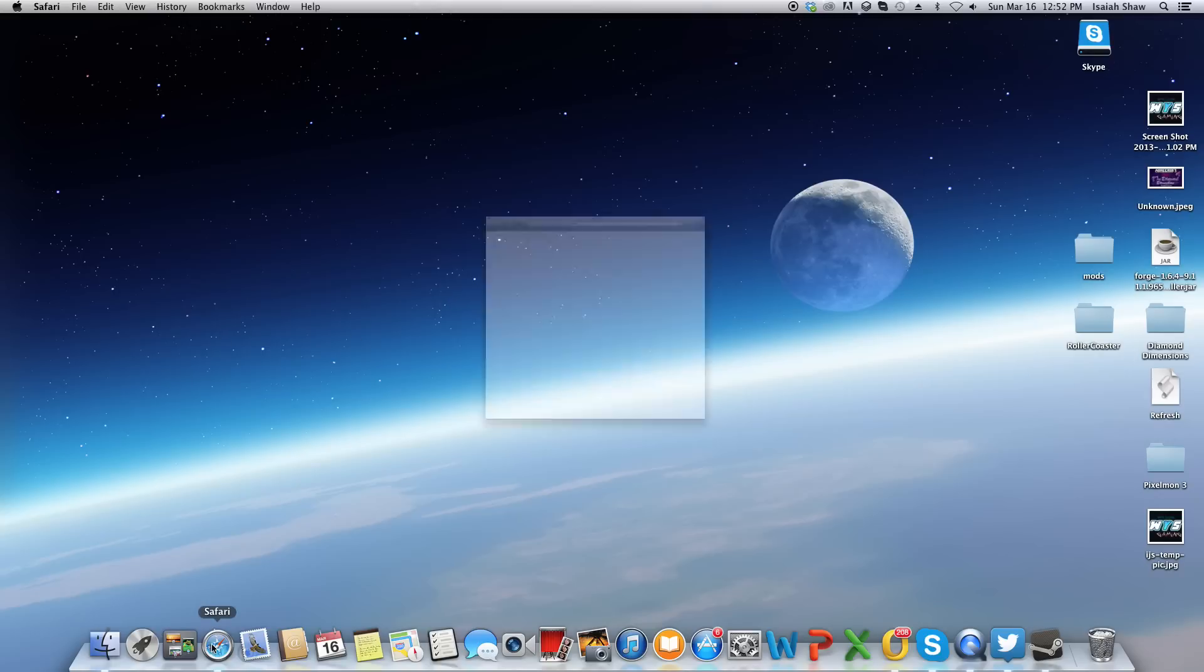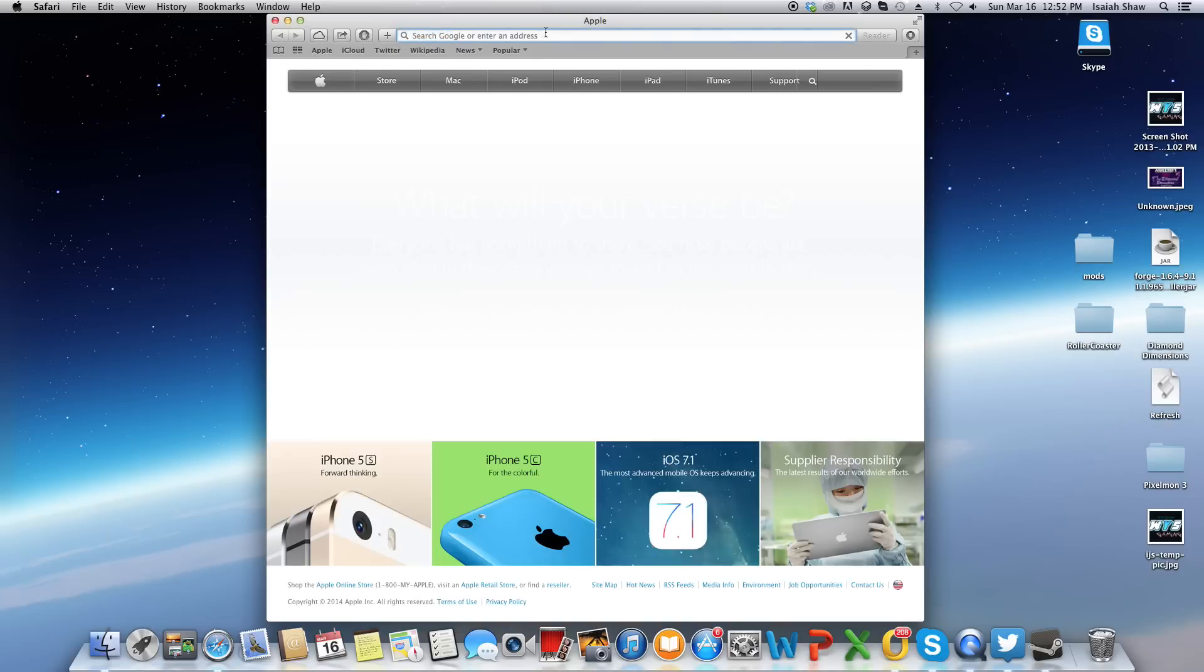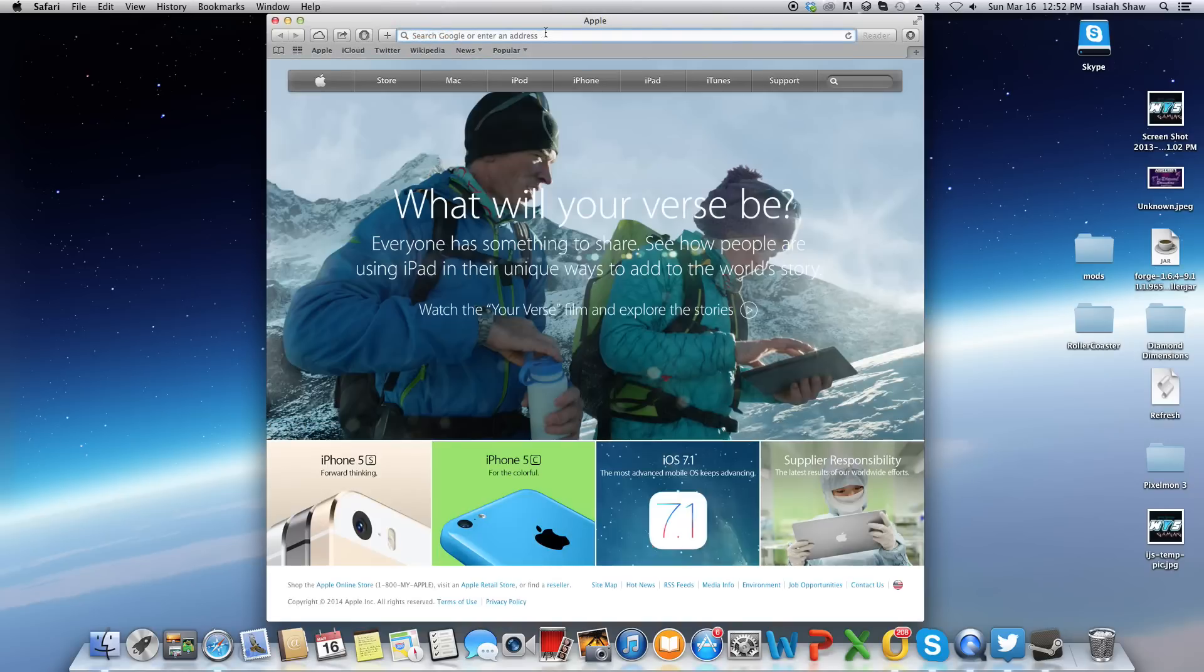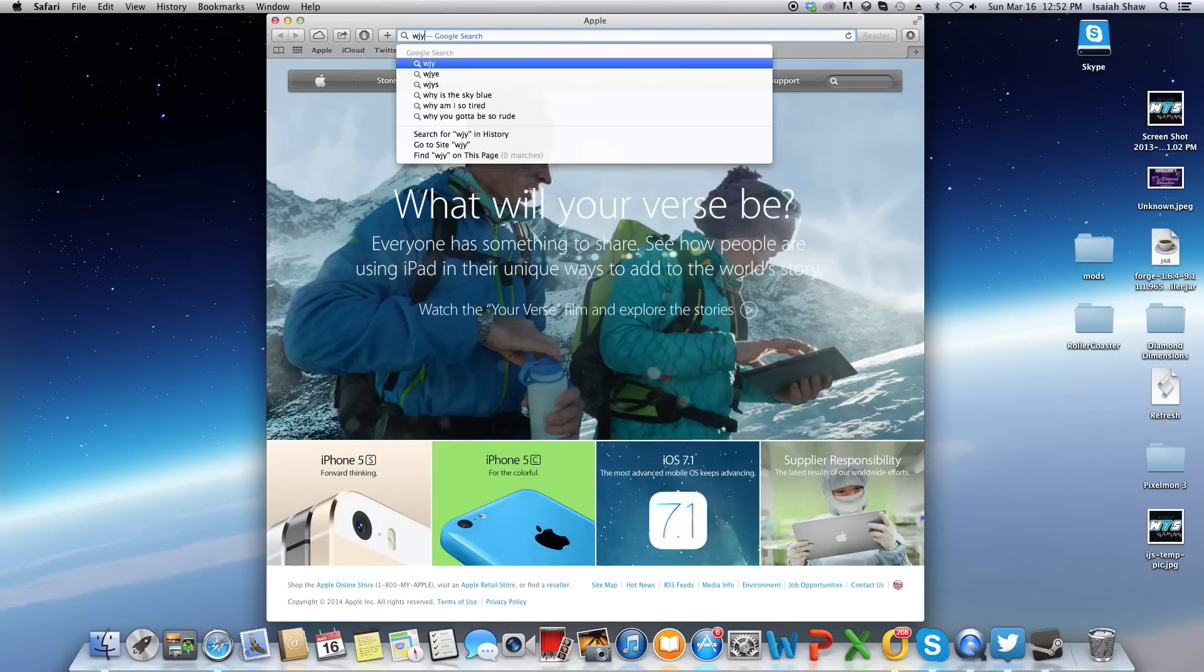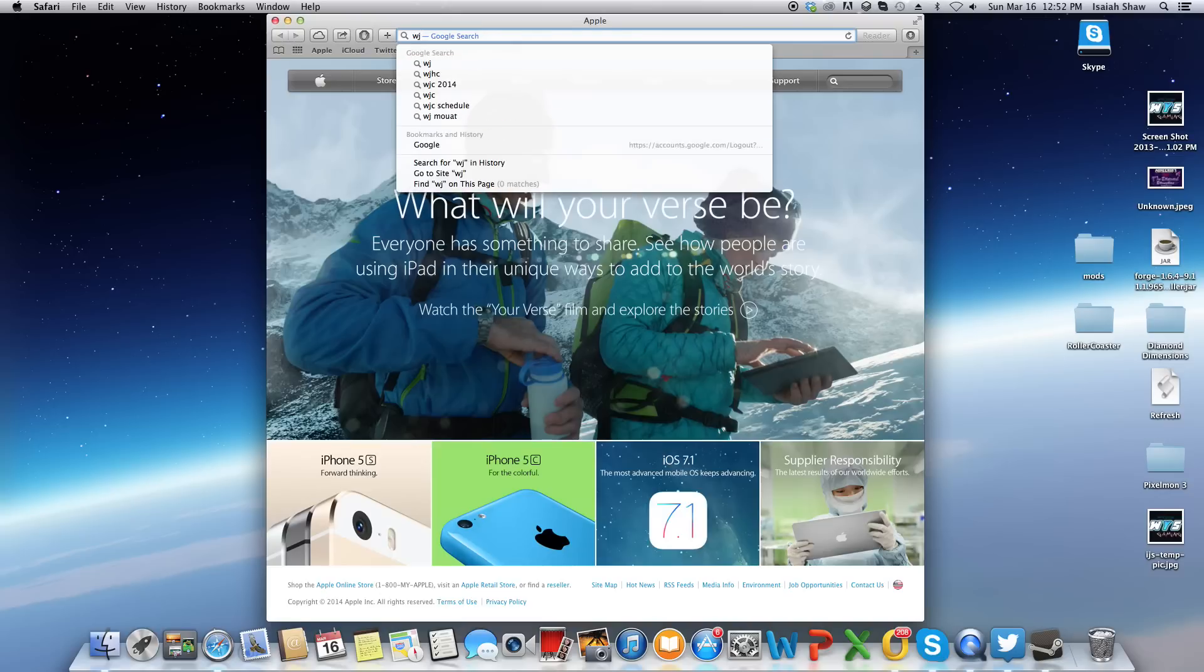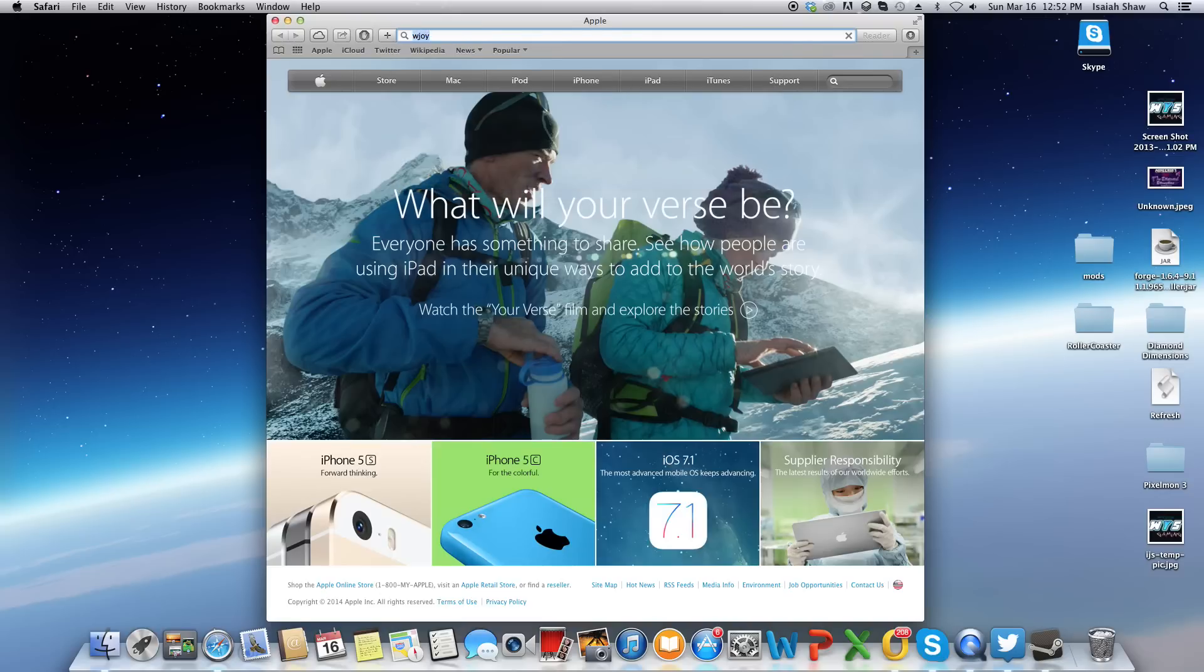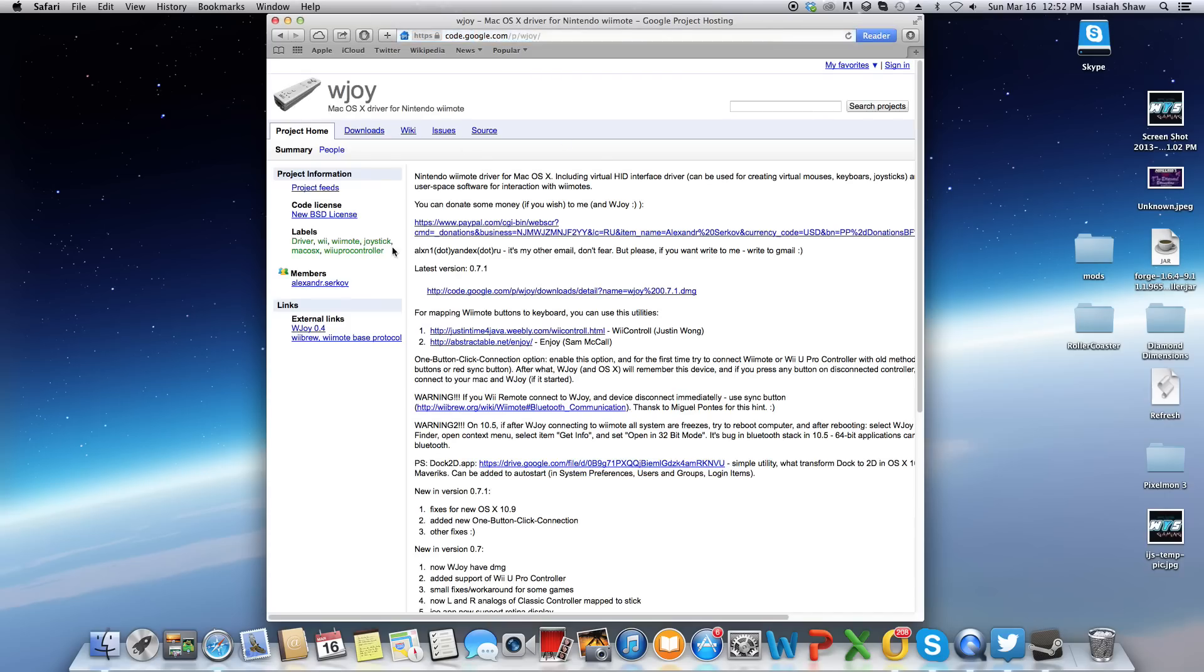So first you want to open up your Safari, or most likely Safari if you're on Mac, and you type in WeJoy. I'll also have the link in the description below for the actual website. Then after, you just click whatever link you want, this one or this one, doesn't really matter.